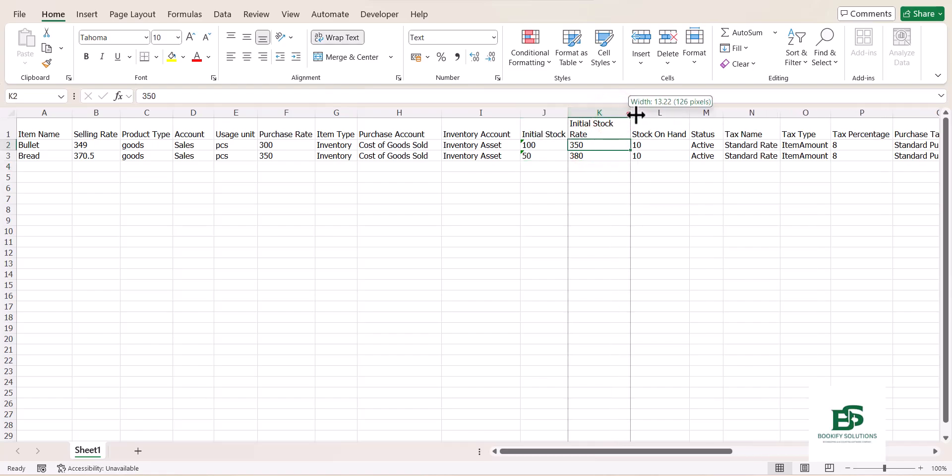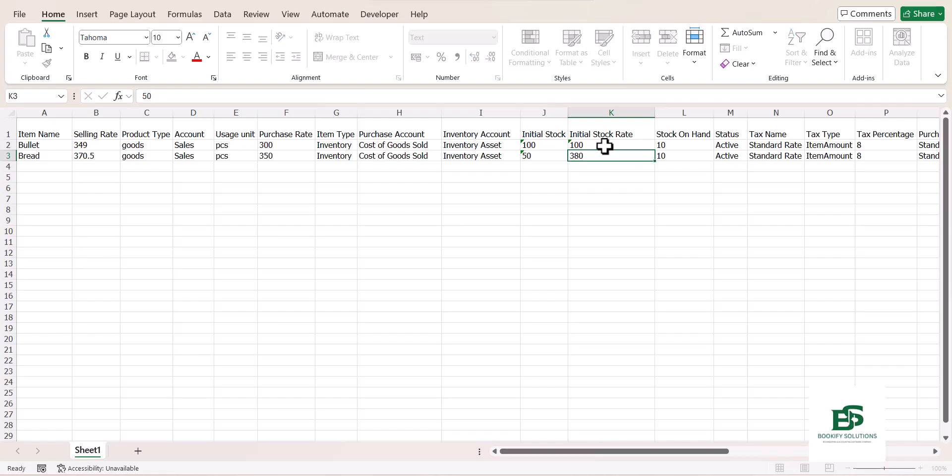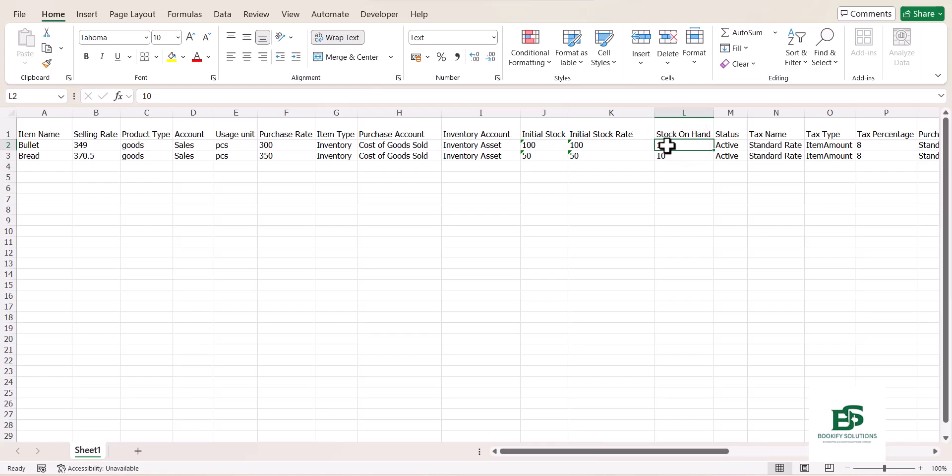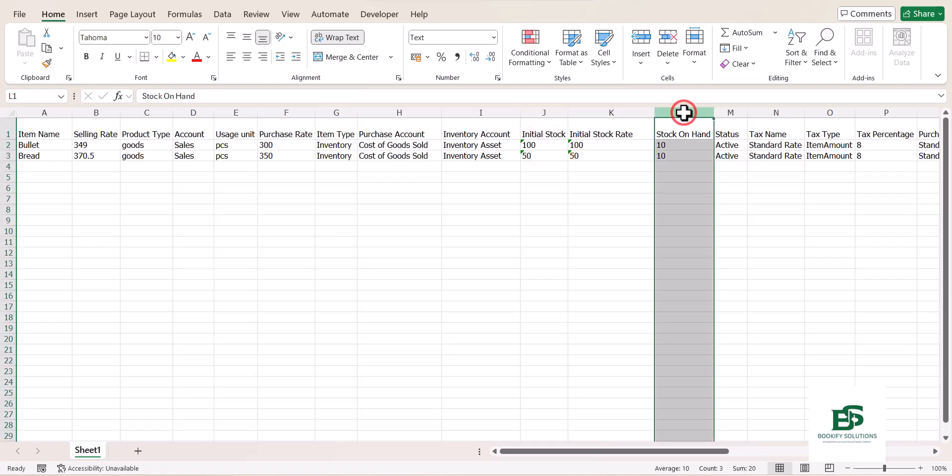The rate, which is the initial stock rate, which is like the opening stock rate, let me use 150 so that we have this is stock on hand. I'm going to be using initial stock rate and stock on hand. Let me just have it there as my initial stock. I'm going to move stock on hand.